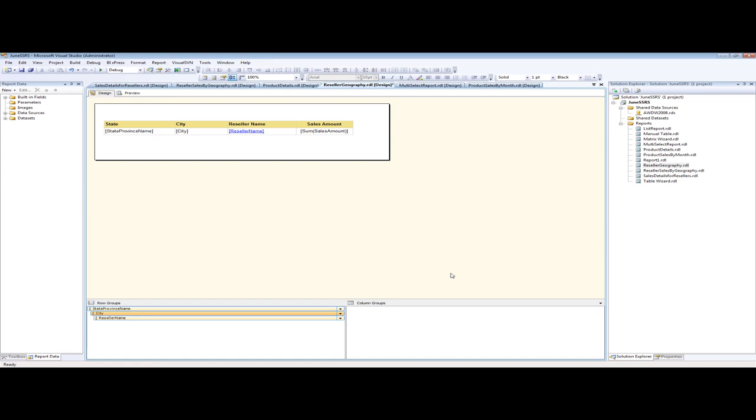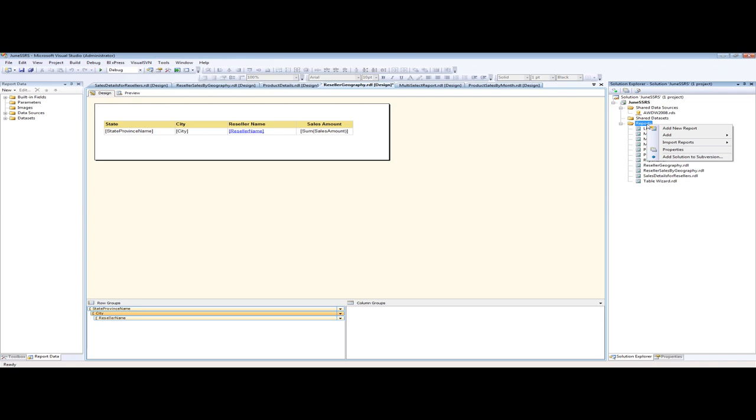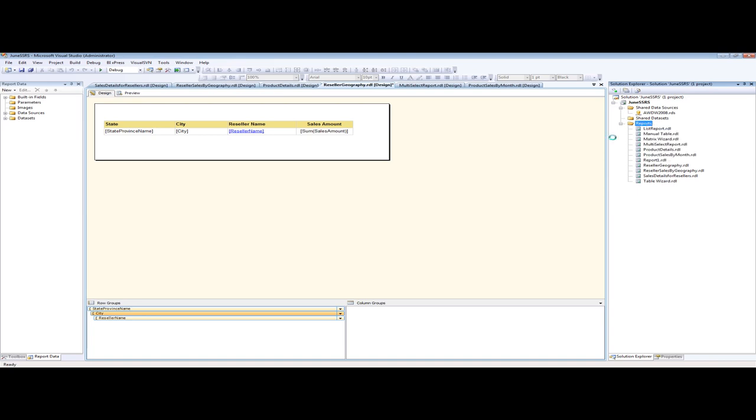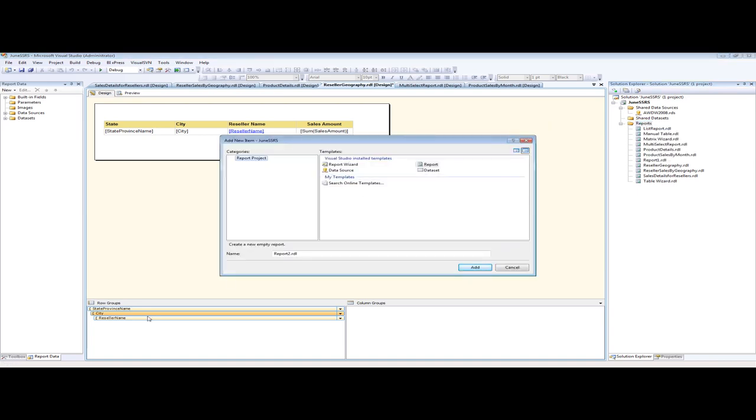So what we're going to do is we are going to create another report. I know you guys are completely surprised that you have to do that. So we're going to add another report and start talking about expressions and how to visually make your reports dynamic. We're going to add a new item, and let me send the query out.